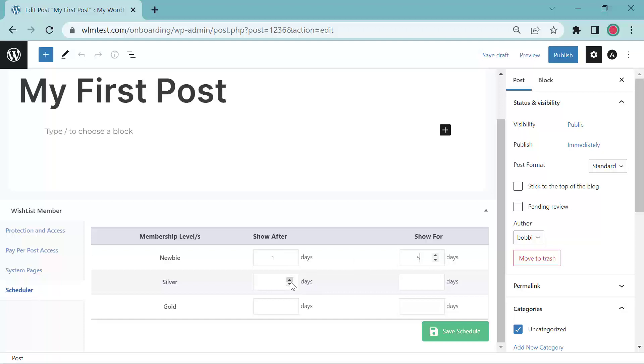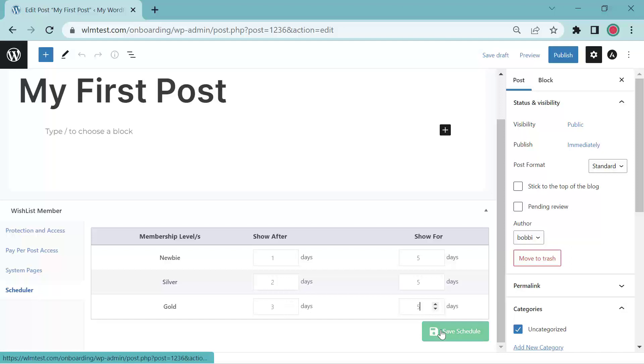Let's add the silver after two days. They'll remain for five days. Now the gold will do three days and they can remain for five days. You can also type in your numbers there. Save your schedule.